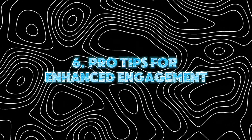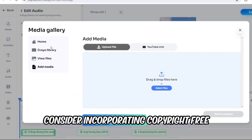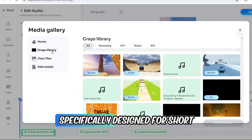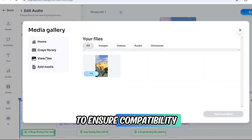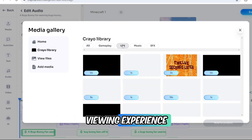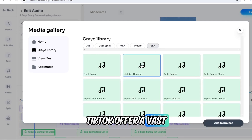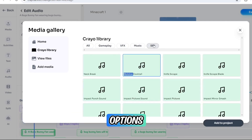Consider incorporating copyright-free background music specifically designed for short-form videos to ensure compatibility and enhance the overall viewing experience. Platforms like TikTok offer a vast library of suitable music options.